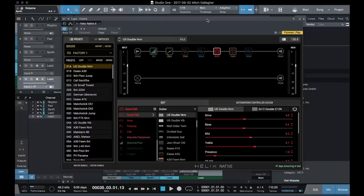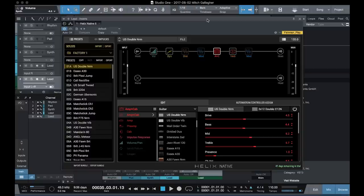Helix Native runs as a plugin inside your DAW of choice, whether you're working on Mac or PC. Today I'm using Studio One from PreSonus. So I have an instance of Helix Native opened up here inside of Studio One. Let's take a tour.